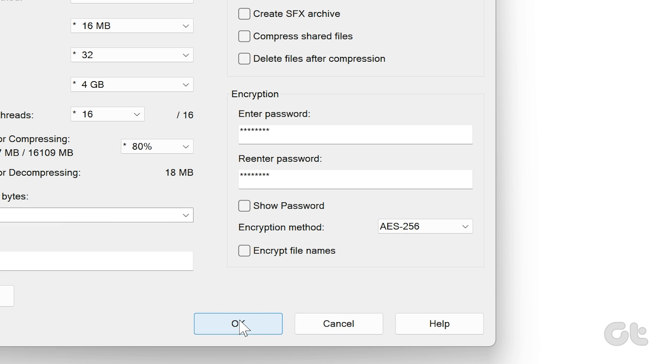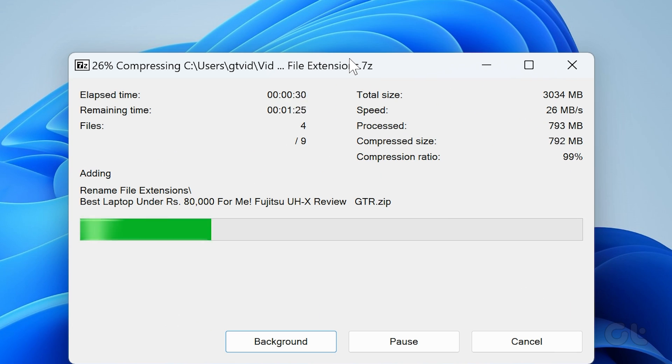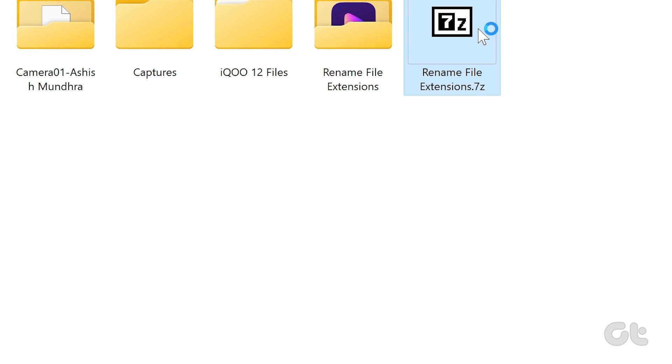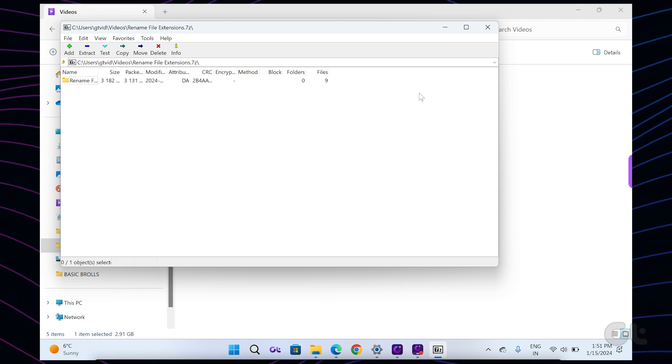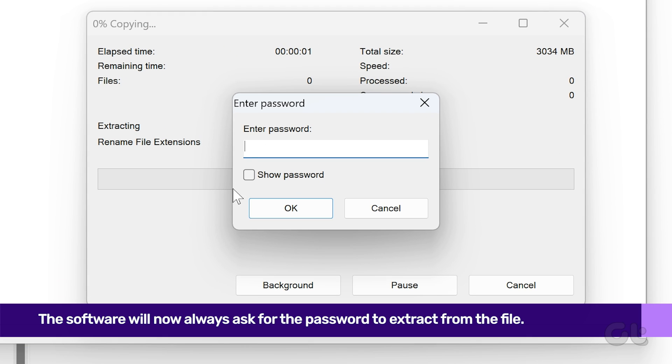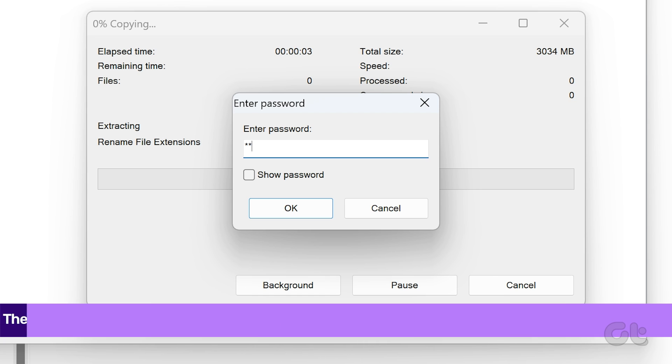With this, 7-zip will create a password-protected zip archive in the same folder you selected the files from. You will be asked to enter the password when this file is shared.